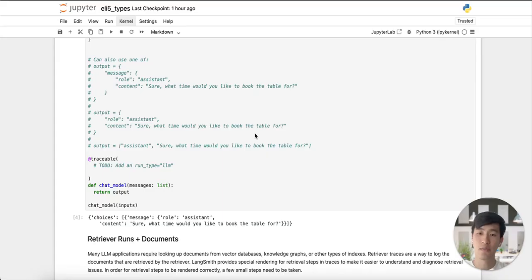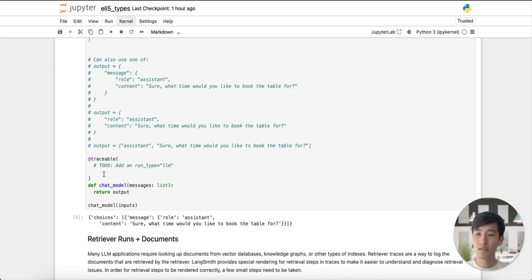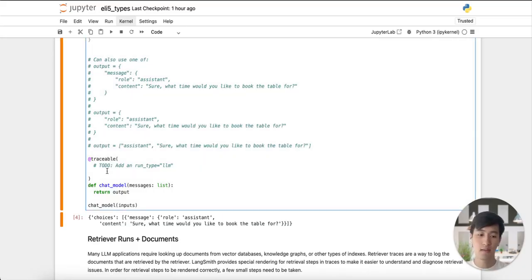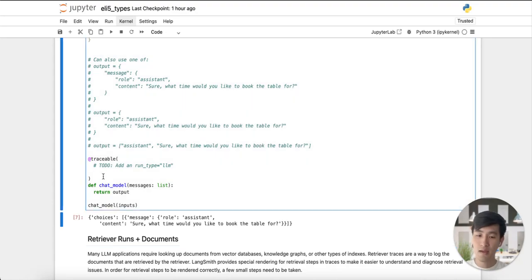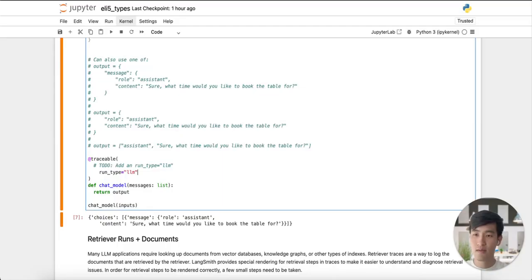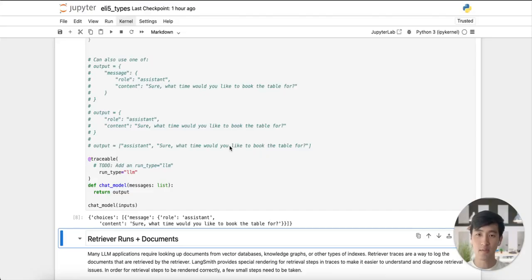Let's run this code with and without the run type set to LLM. This will let us compare the differences in LangSmith. So first, let's run it without the run type of LLM. And then let's add the run type and let's run it again. Now let's switch over to LangSmith to compare the two.